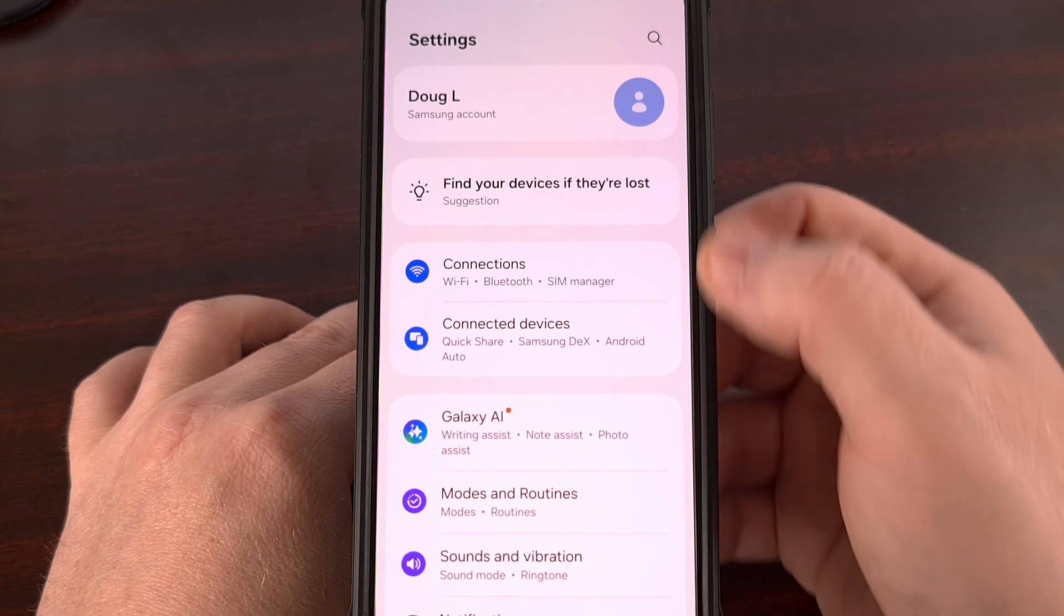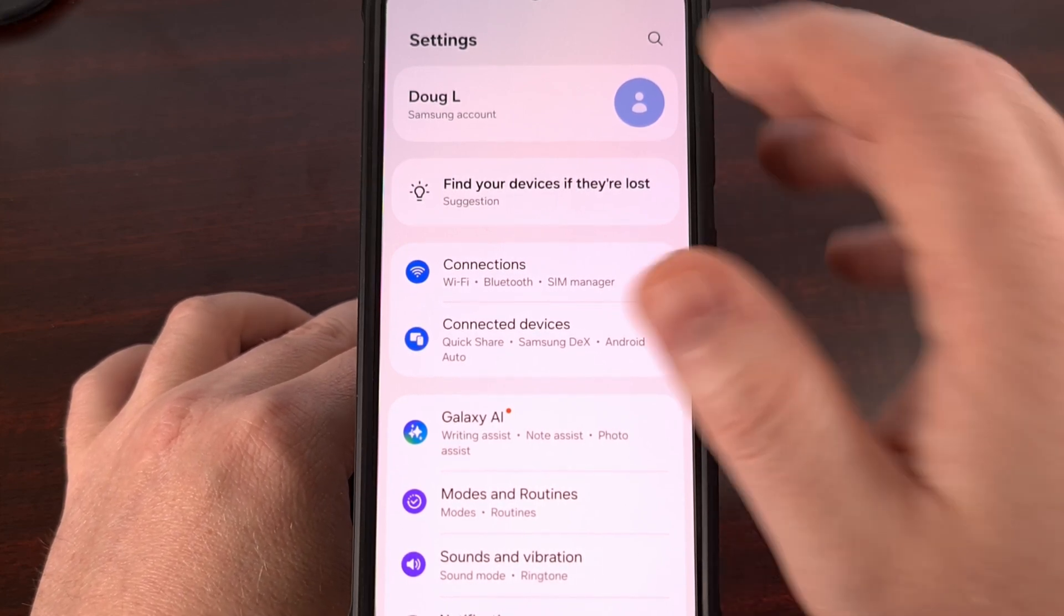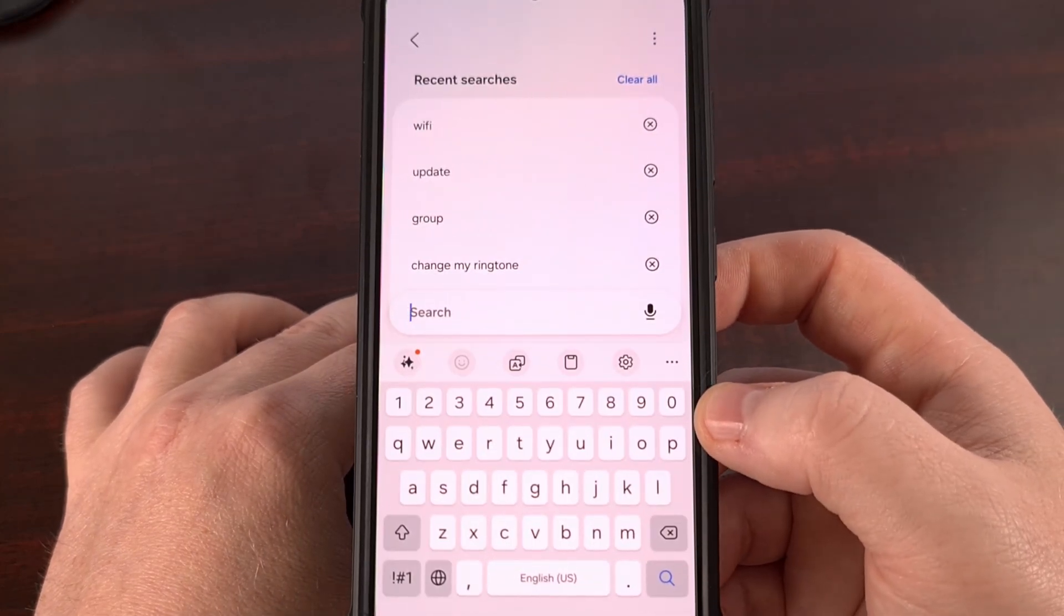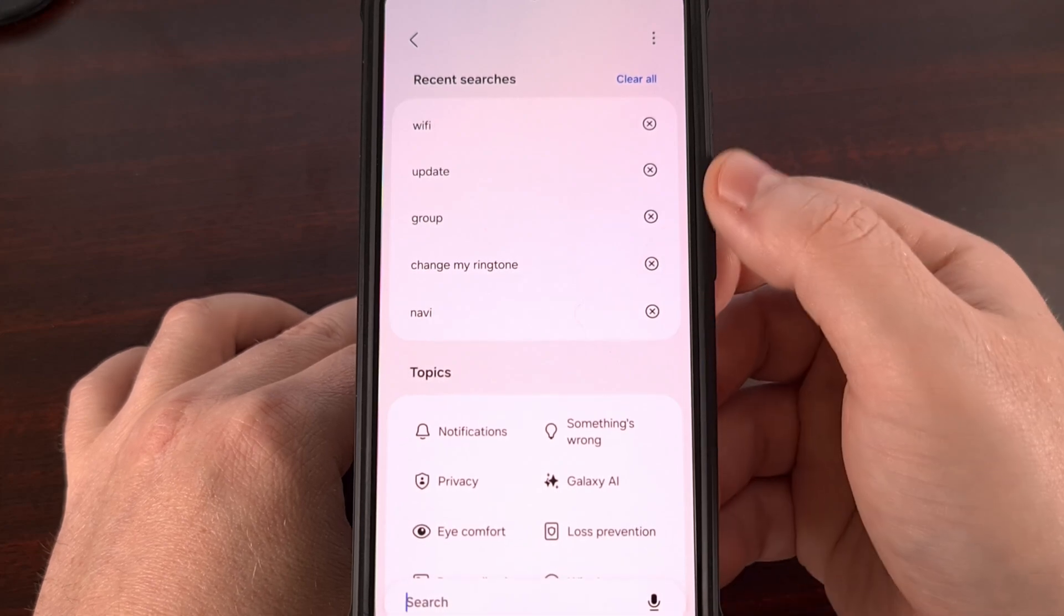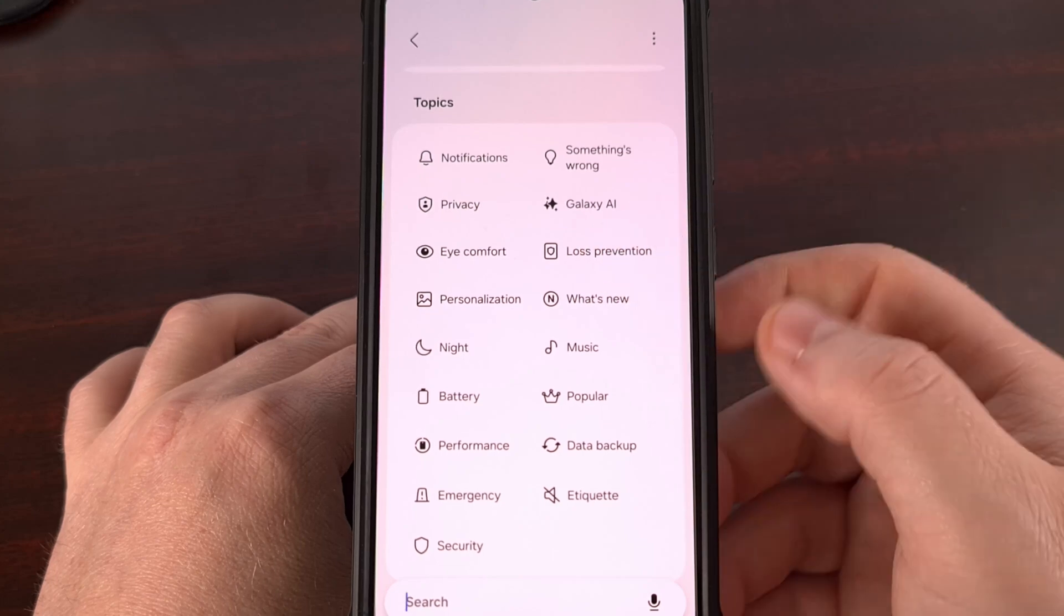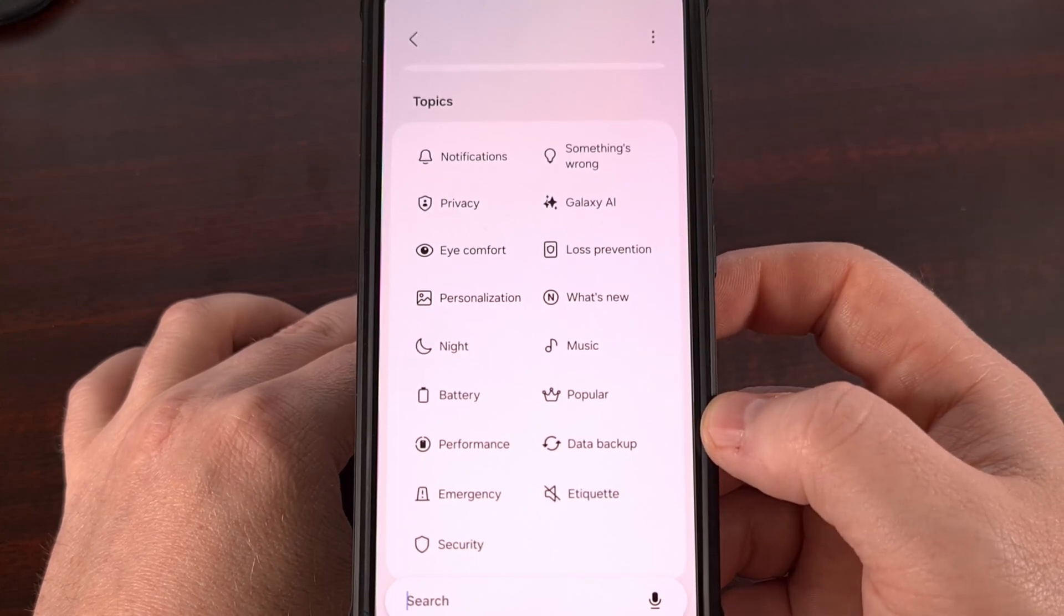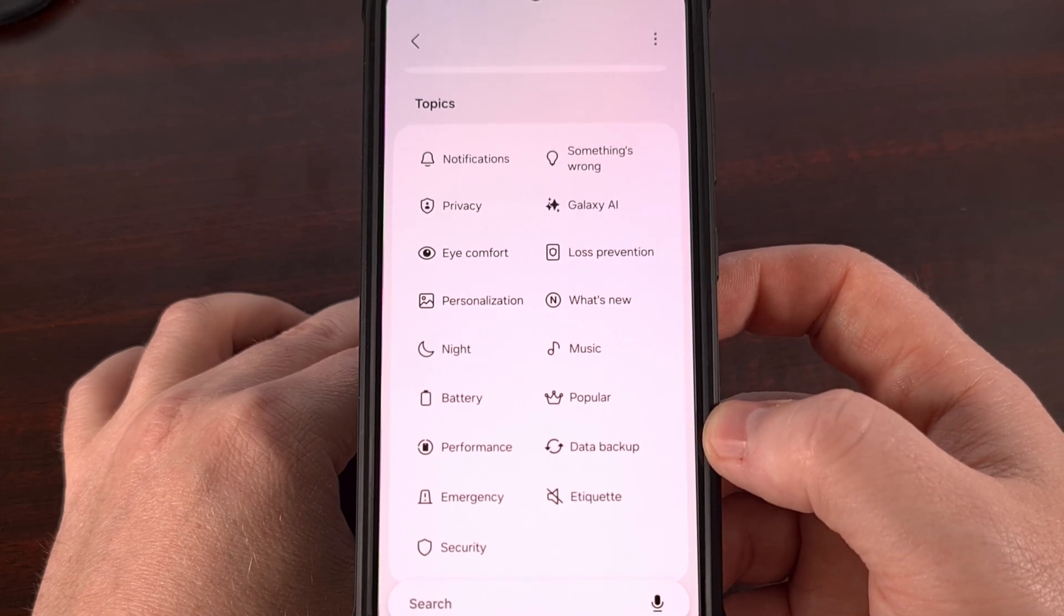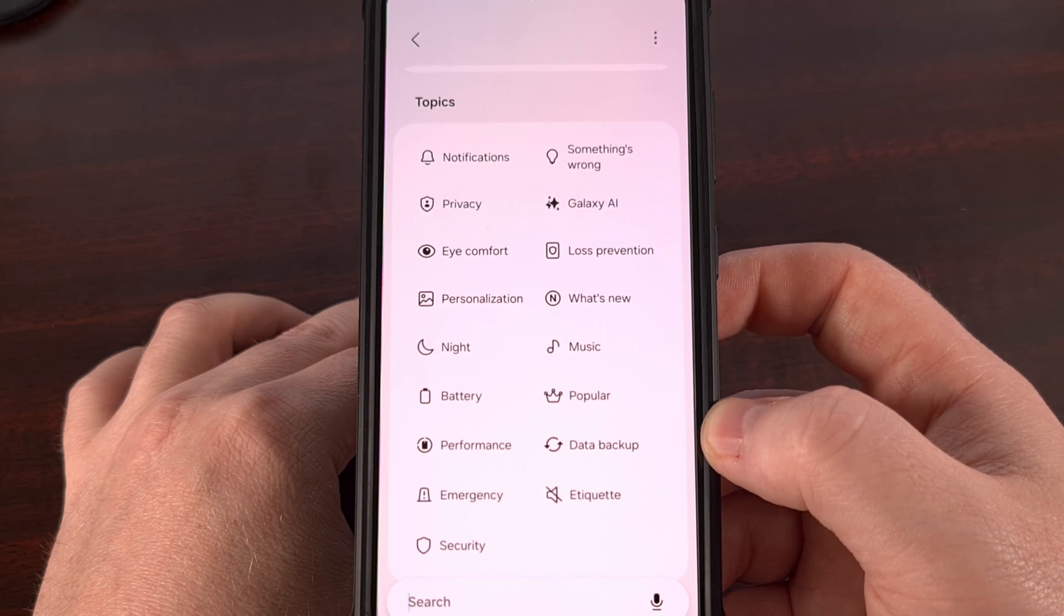You can find it by first launching the app and then tapping into the search box up here at the top. From here, you actually want to look below your search history and you'll find a new section for popular topics. So right off the bat, it's nice to see some changes happening to the settings app that doesn't make me have to relearn where everything's at.